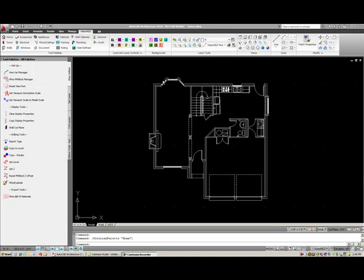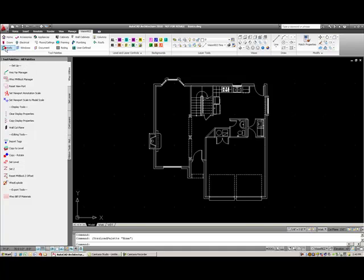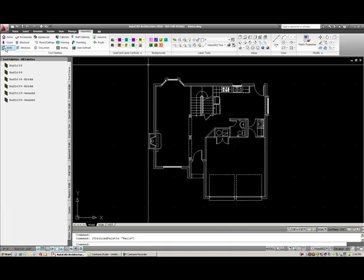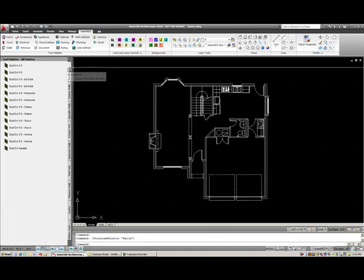I will now draw my exterior walls for this house. To do so, I'll come down and select this wall button, and then I'll open up my wall tools. My very first tab is my exterior walls.